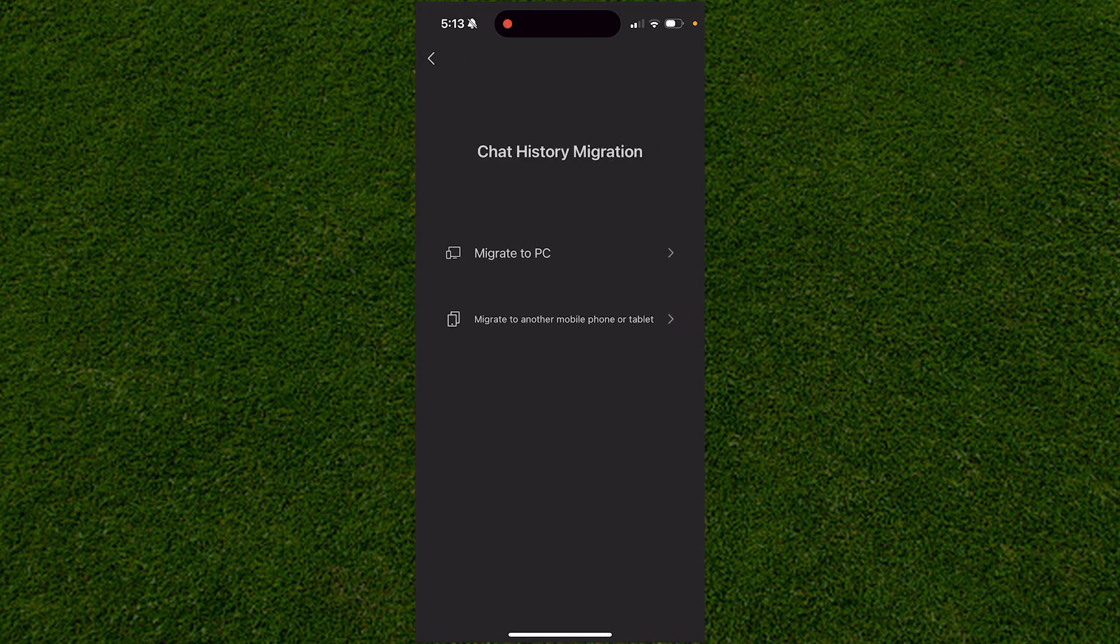When you choose that, you can click on Migrate to PC or Another Mobile Device. I'm going to do another phone, so I'll pick that option.